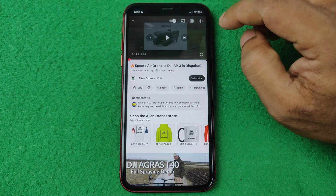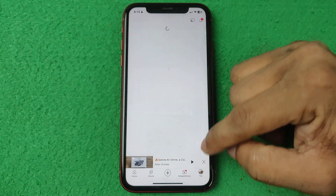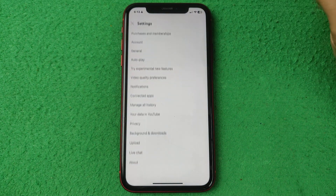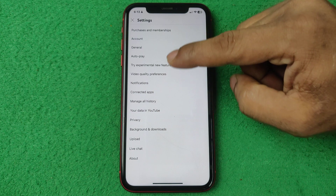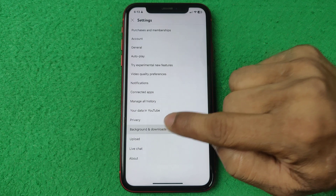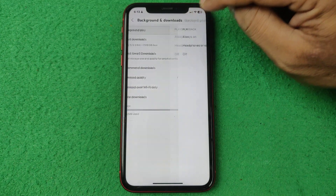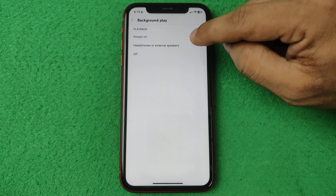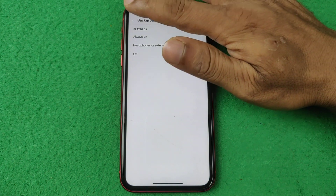So how to turn it off: just tap on the profile icon in the bottom right corner. Then tap on that icon and tap on General or Background and Download. Tap on Background and Download, and here the option is Background Play. By default, it's set to Always On — just tap on Off and it will be off.